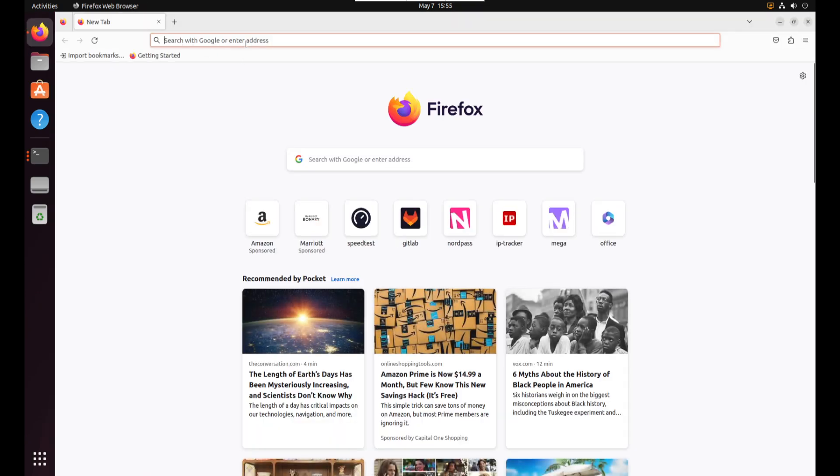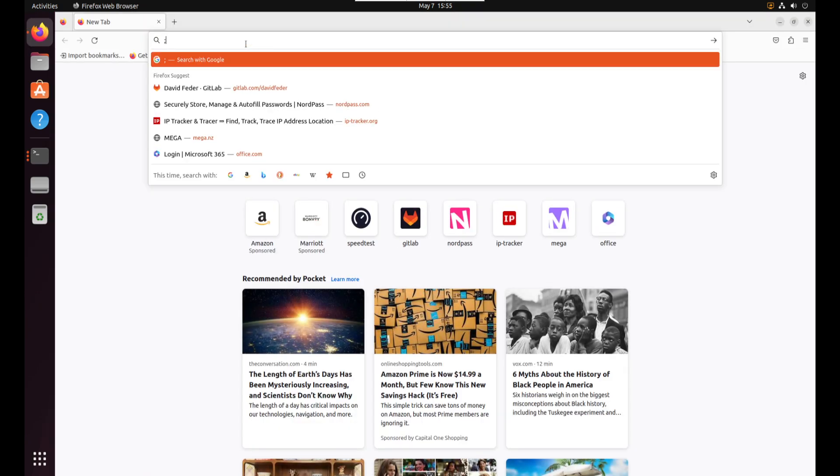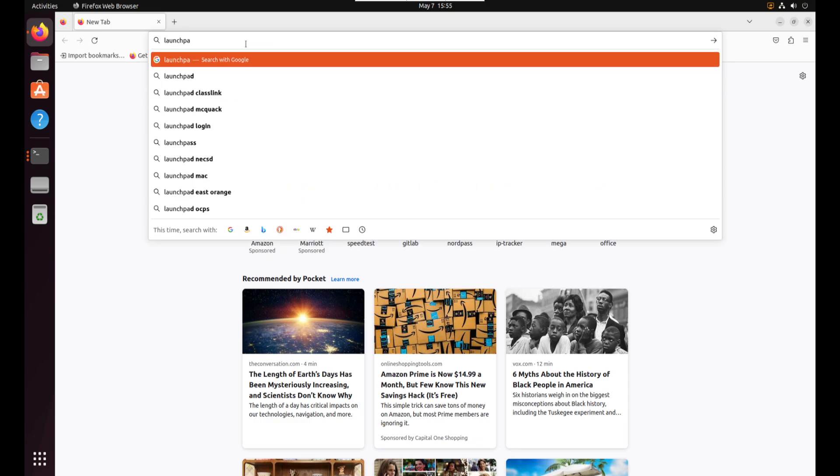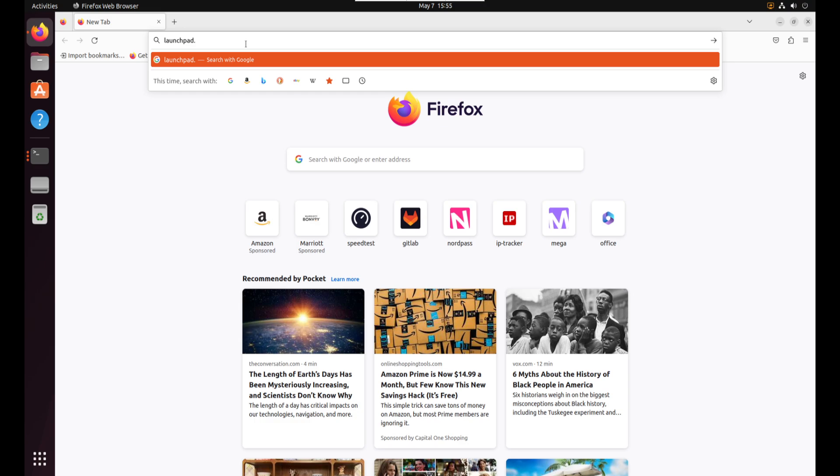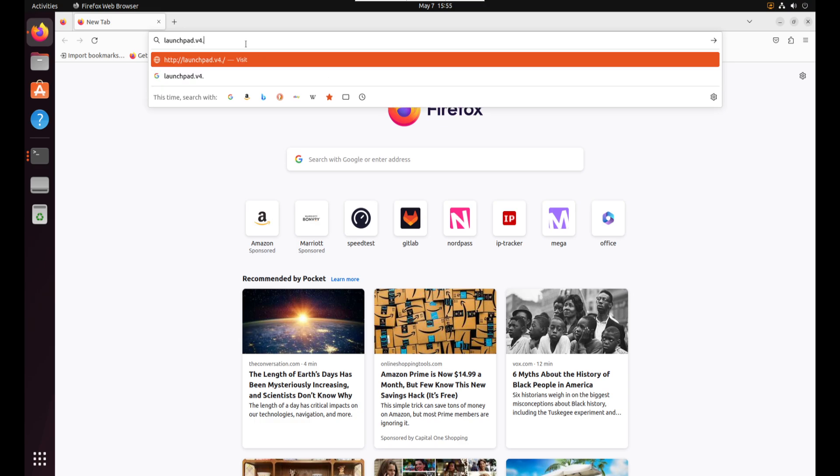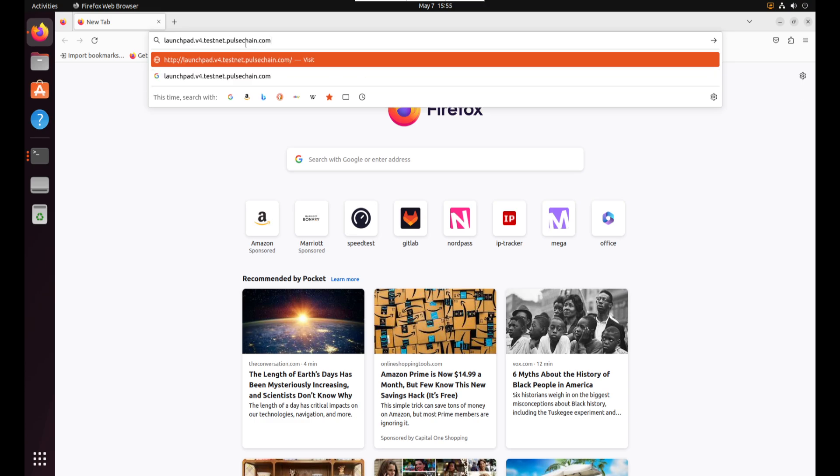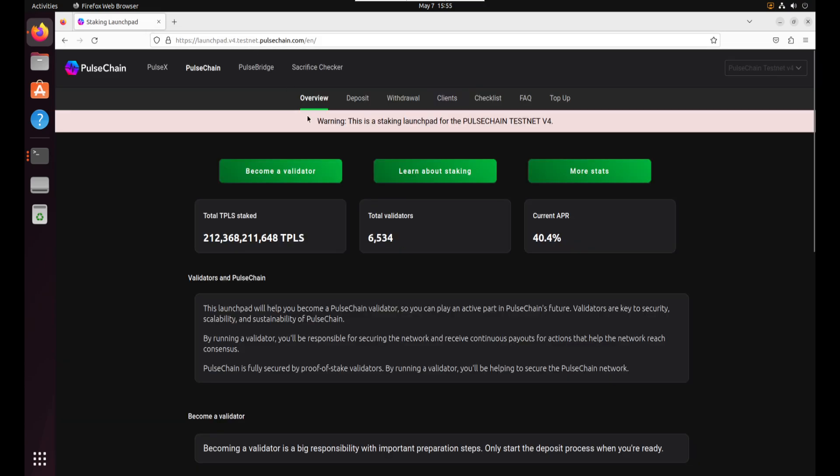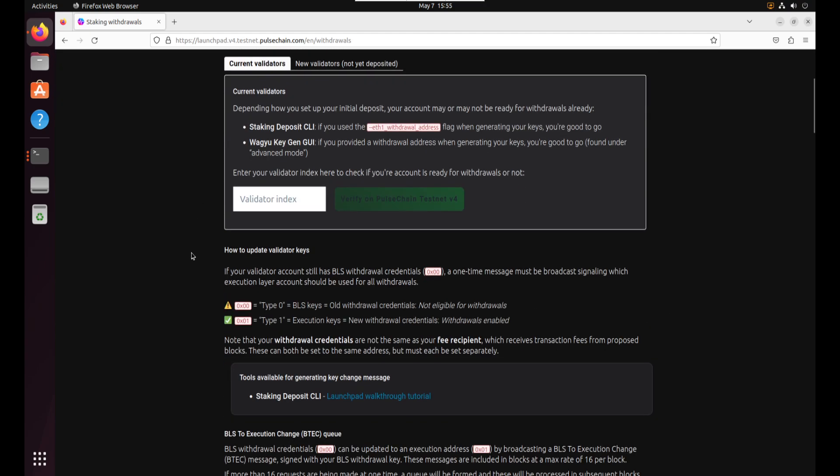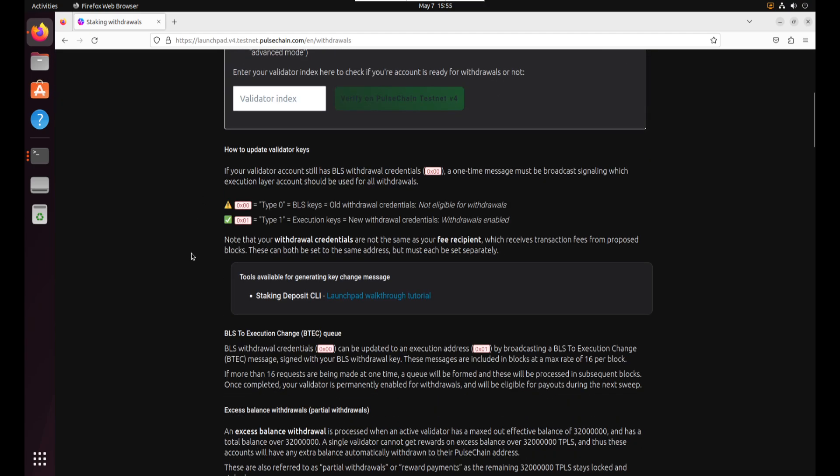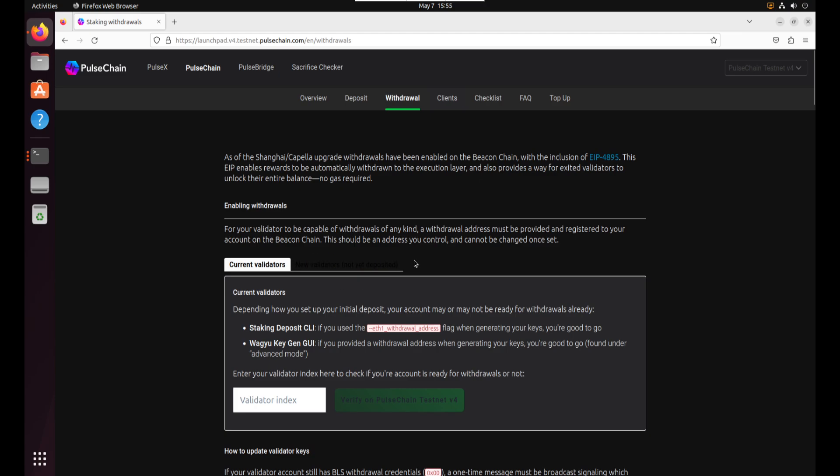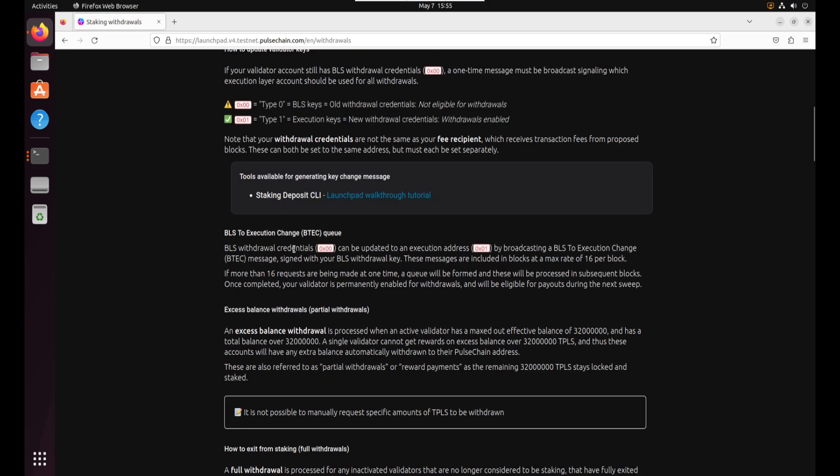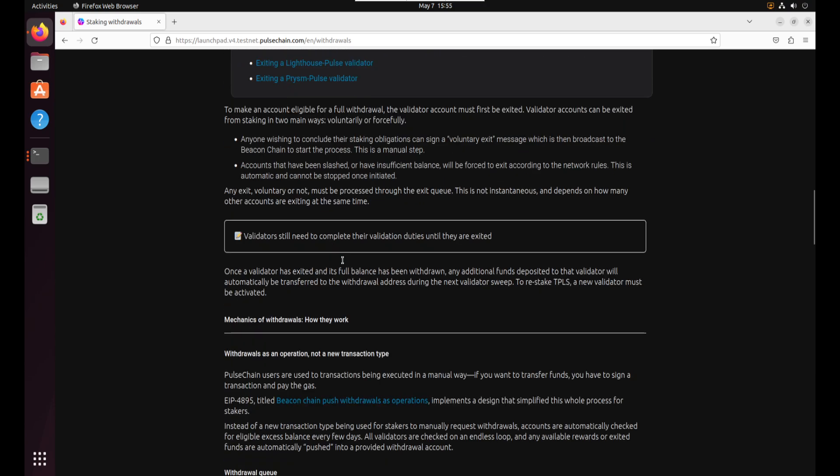And there's also the launch pad. Let's go to the launch pad. launchpad.b4.testnet.pulsechain.com. And then you can see here there's a withdrawal tab now. I've already read all these instructions. You can go through it too if you want. All this top stuff really doesn't apply. This is all about setting your ETH withdrawal address which we already did if you followed my script before. So we can skip all of how to set all that. We already did it.